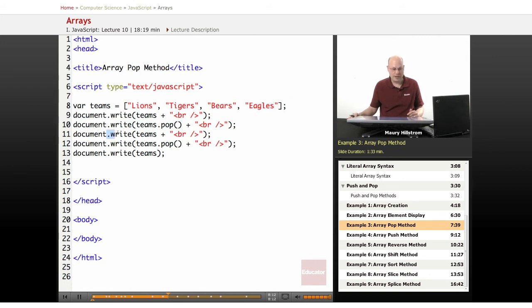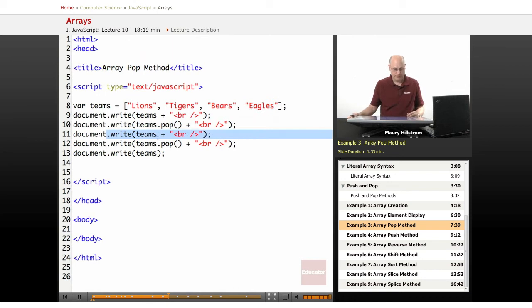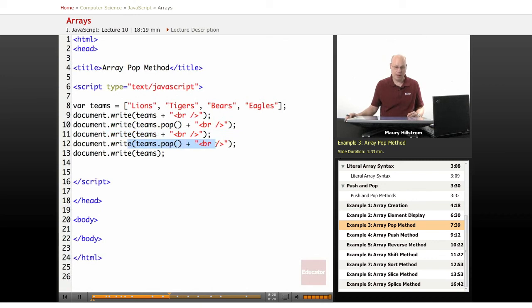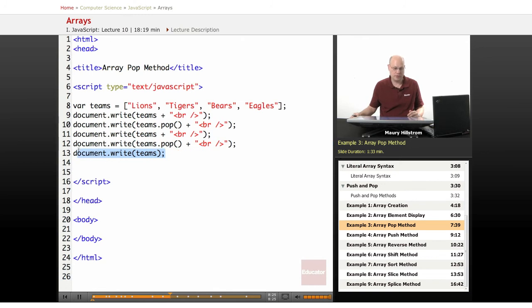Then we write all of the elements again. This will change because we've popped one off. Then we repeat the process. We run the pop method again. And then we write all of the teams on their own line to end it. All right, so let's take a look at this.